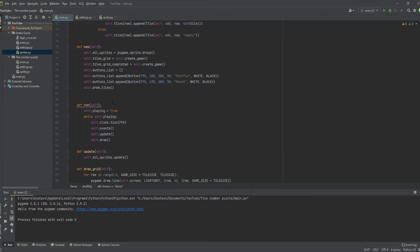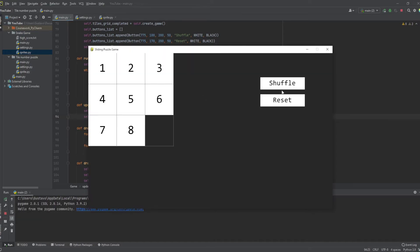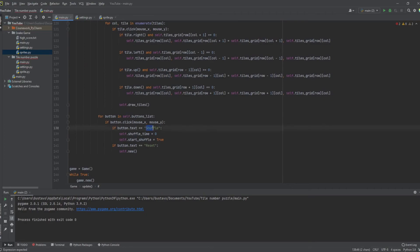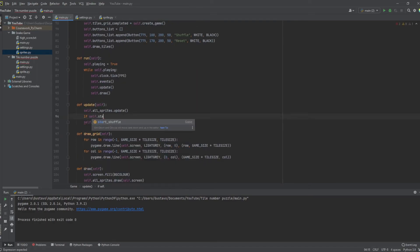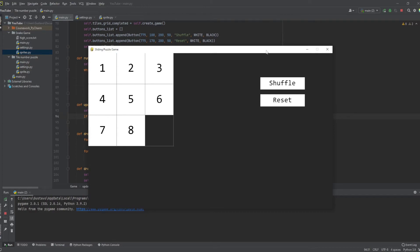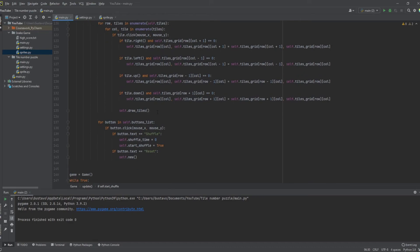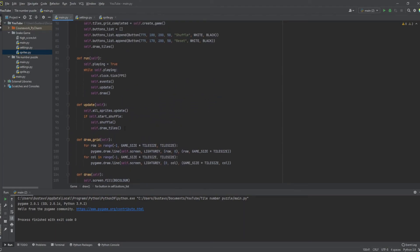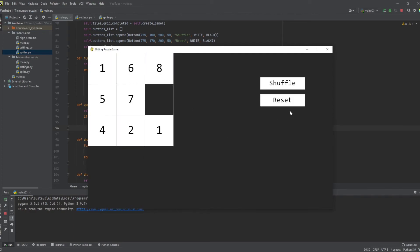To test this, let's call the shuffle function inside the update loop where we check if start_shuffle is true — that's what we set when the shuffle button is pressed. If we press shuffle now, nothing happens initially because we also need to call draw_tiles inside that block. Once we add the draw_tiles call, you can see it's shuffling very fast.